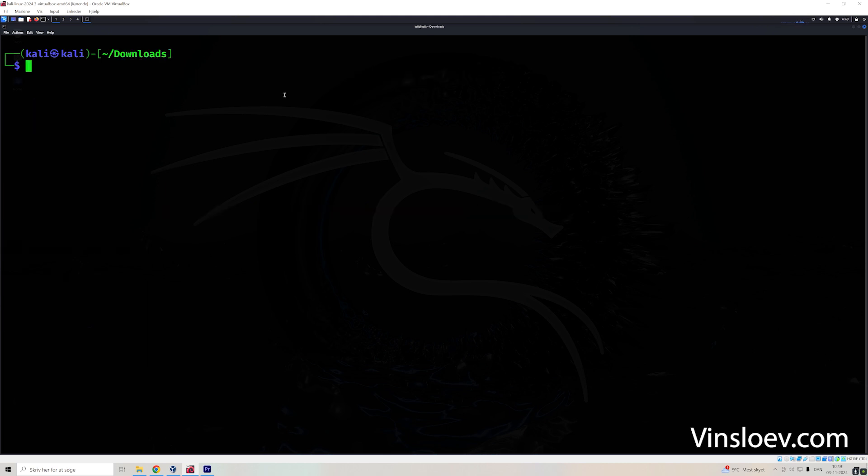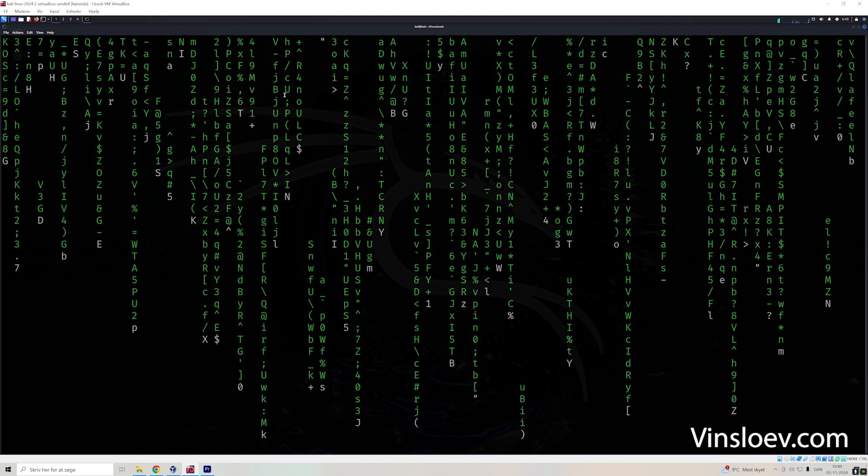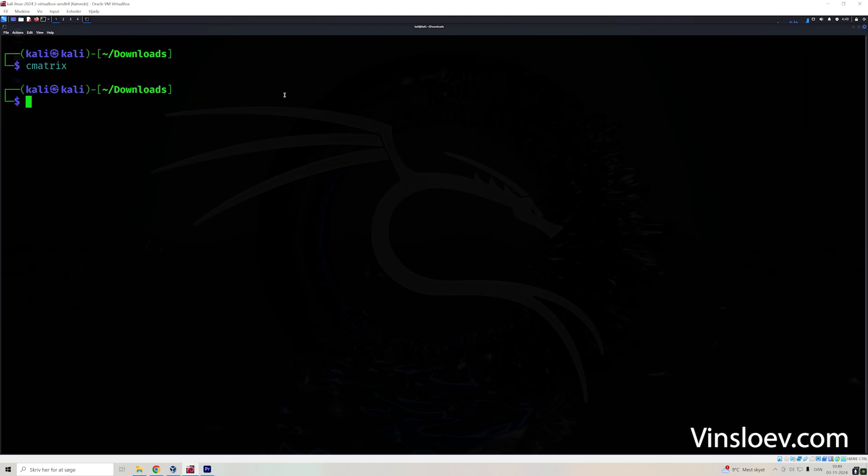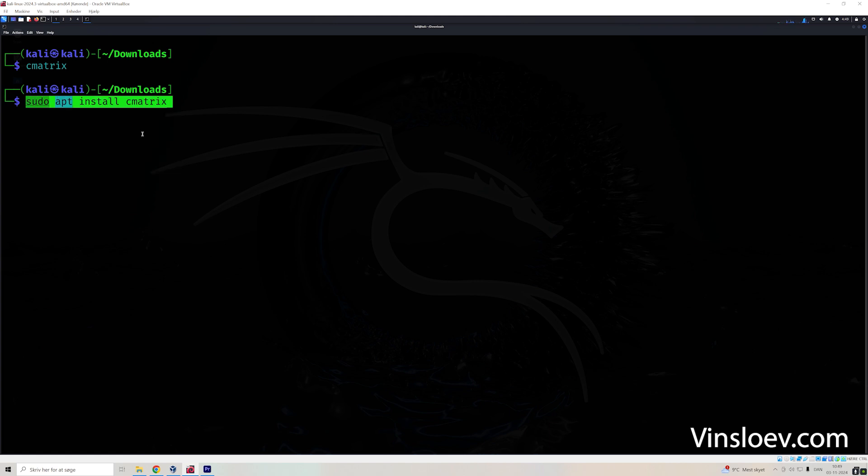So if you want to impress your friends by looking like a matrix hacker using this command right here, then all you need to do is actually just install the package related to that. And I have it right here. So sudo apt install. You can use this for any package.